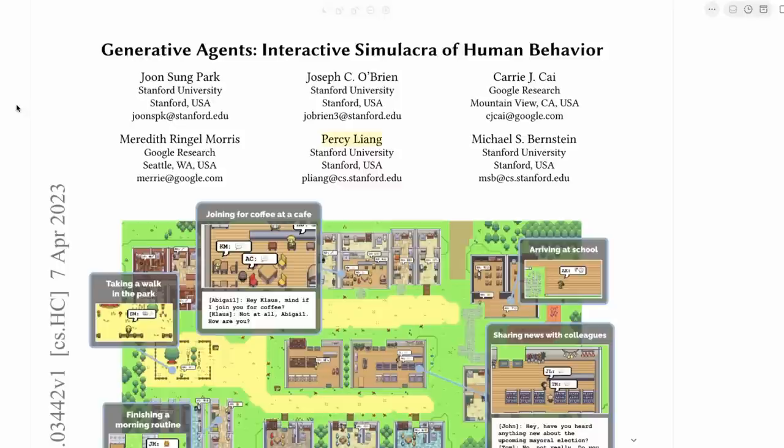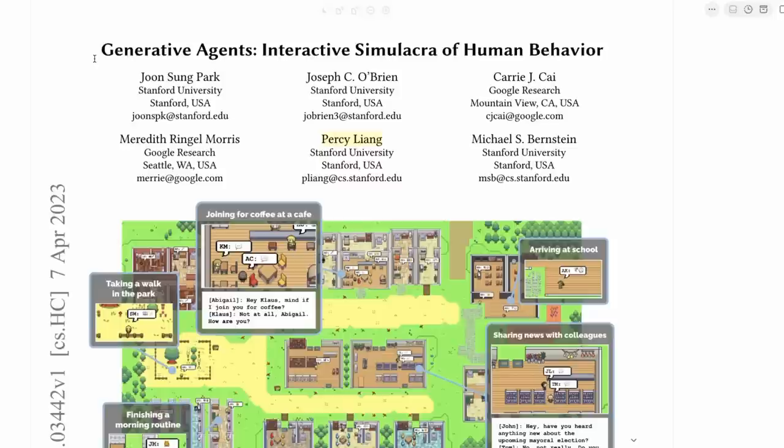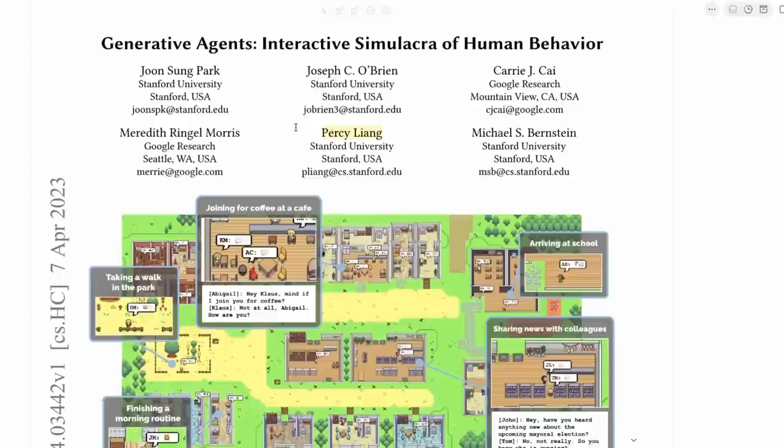So this paper is all about creating autonomous agents that can at least have the illusion of thinking. Simulacra is creating likenesses or a reflection, a representation of human behavior. And that's what they're trying to create. They do it with a very nice little game. So we'll have a look at the game as well.